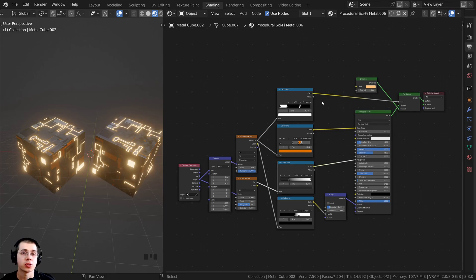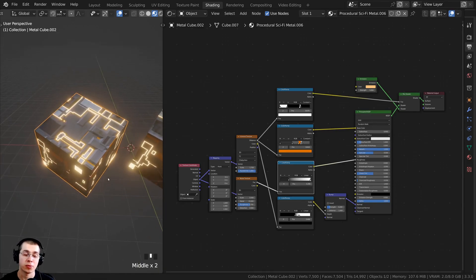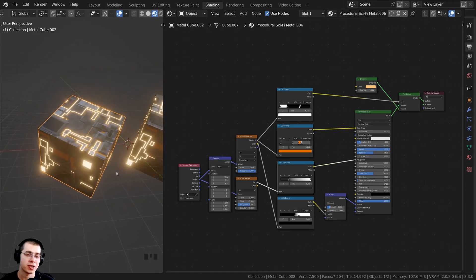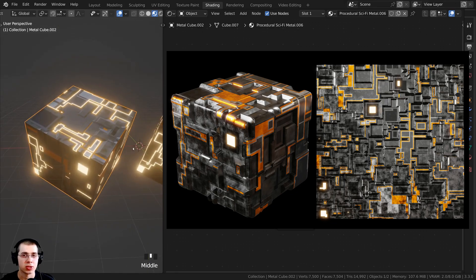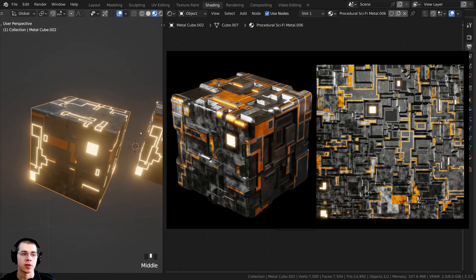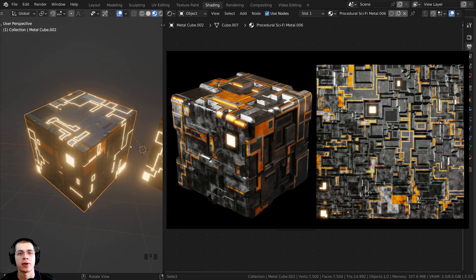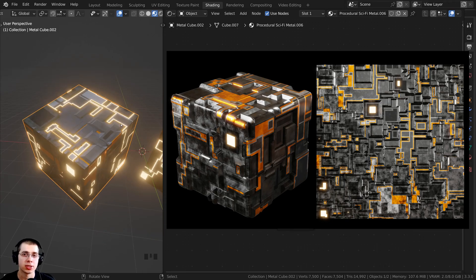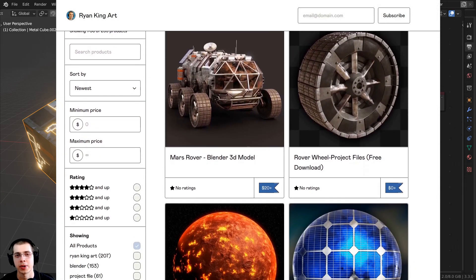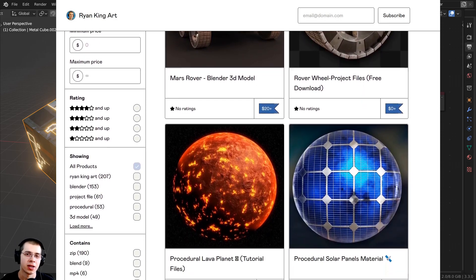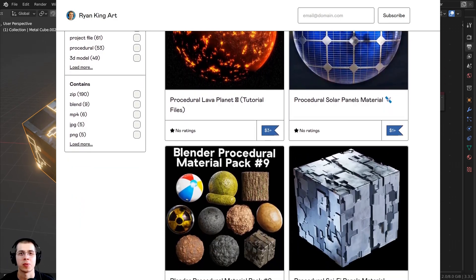In this Blender tutorial, I will show you how to bake emission maps. For demonstration in this video, I'm going to be using my procedural sci-fi metal material. I have a tutorial on how to create this material, so if you'd like to check that out, I'll have the link in the description. You can also purchase the procedural sci-fi metal on my Gumroad store and Patreon page — links are in the description.